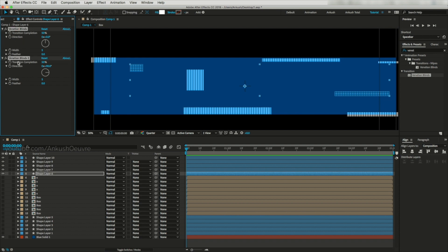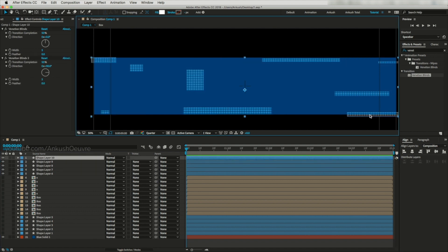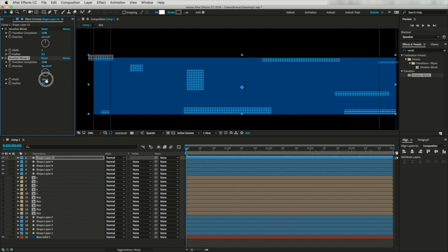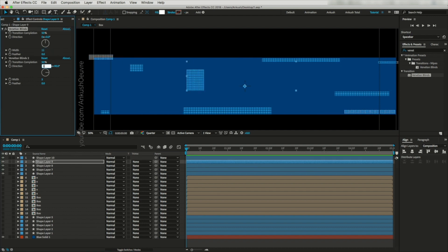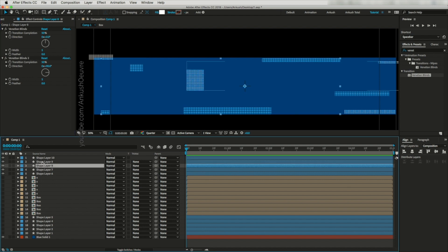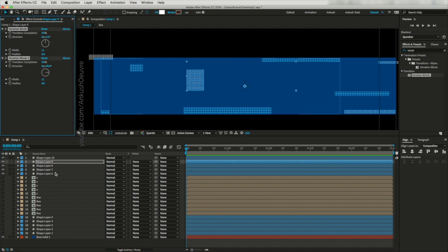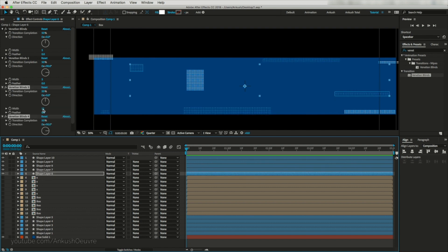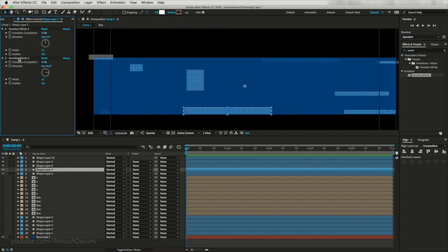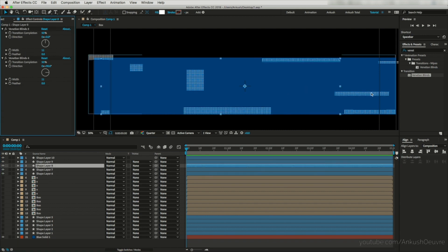Now let's copy these effects and paste them on other layers. I like to increase the width value — maybe go for 11. This is looking nice. Let's change the width value for the other layers as well. Let's copy this effect from here and paste it on other layers, then delete the old effects from these layers. This is looking nice to me.